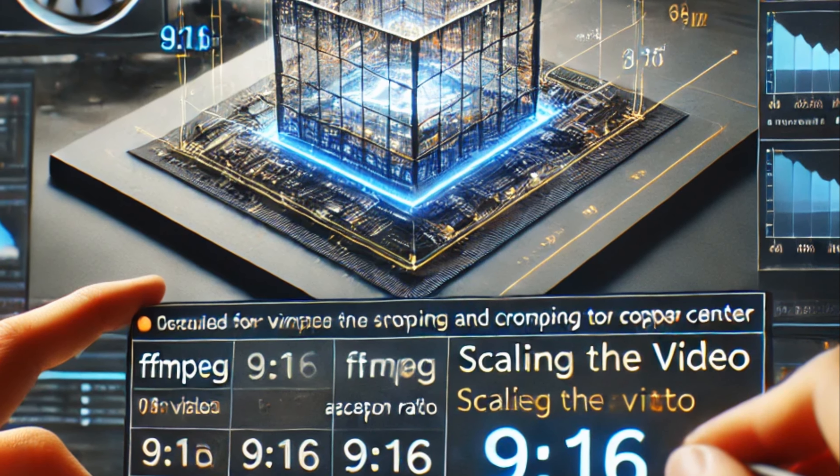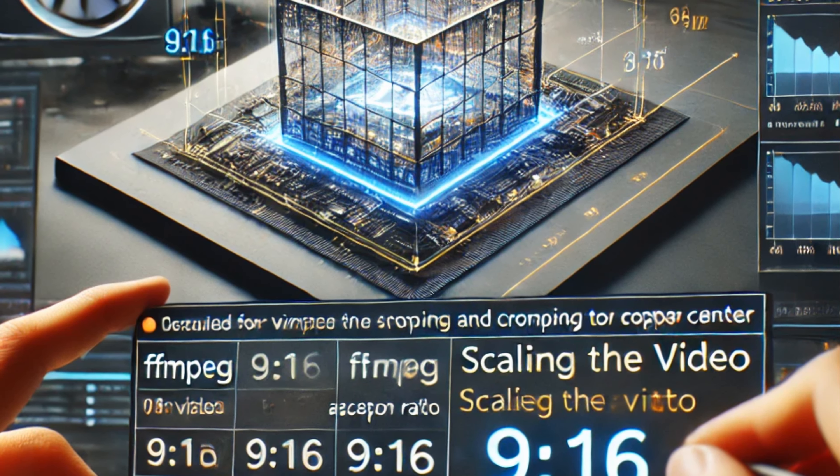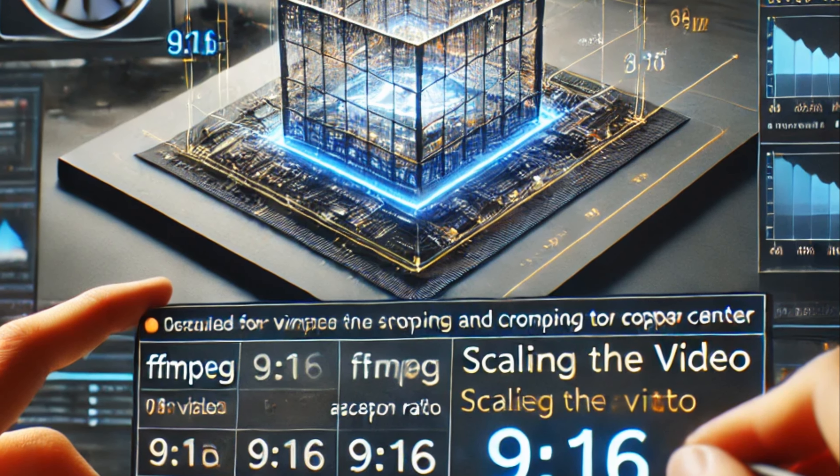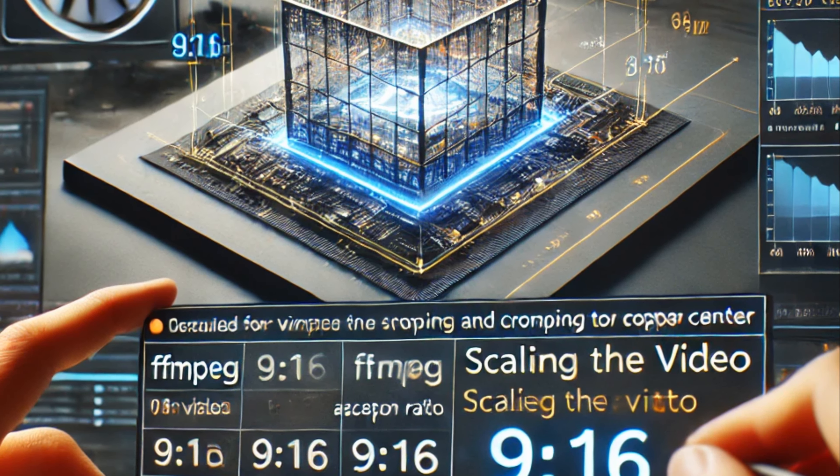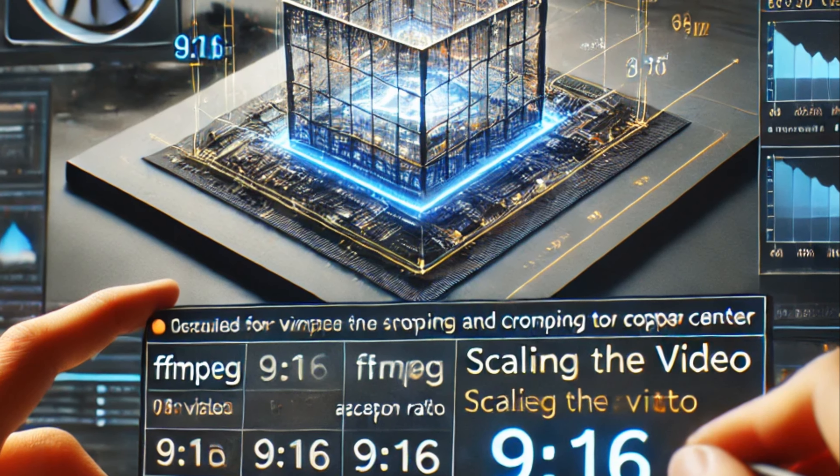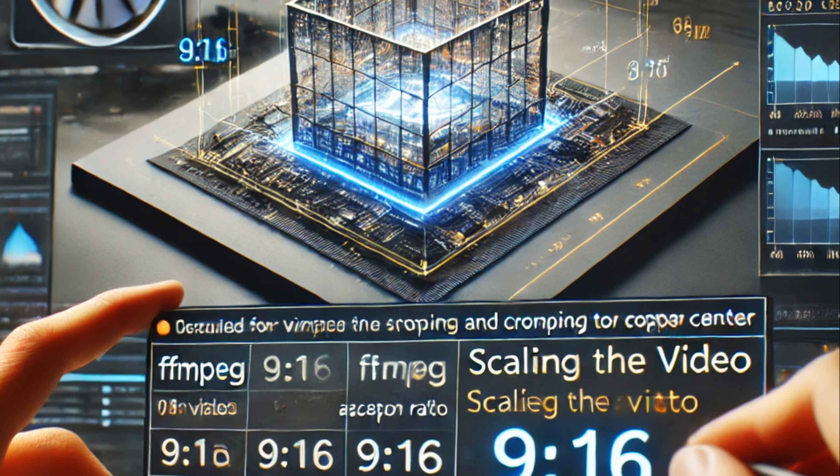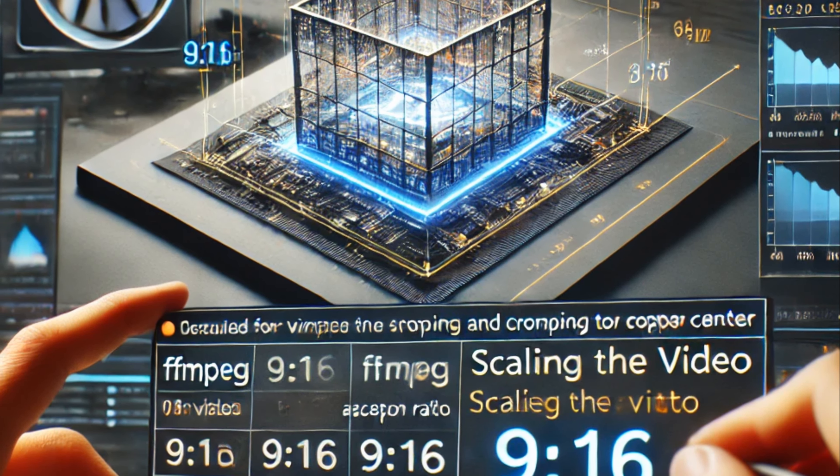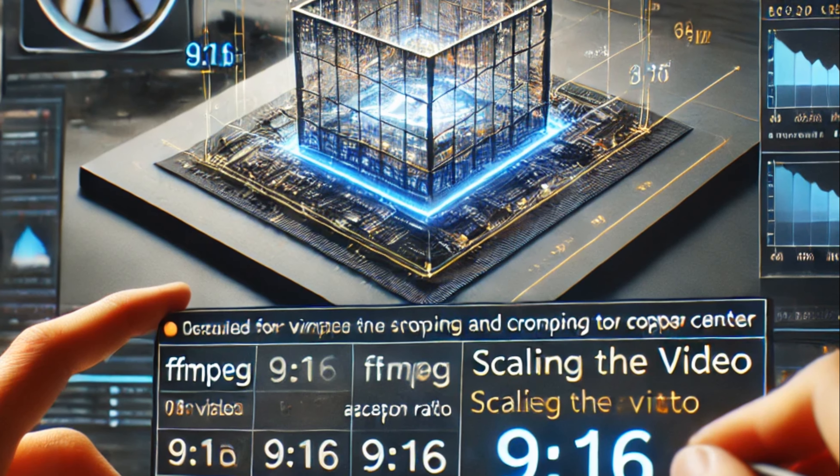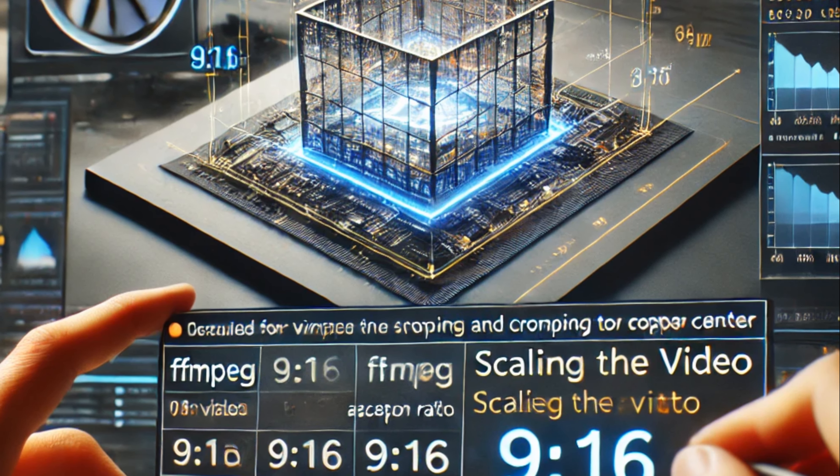Fifth, scaling and cropping. The command scales the video to a 9:16 aspect ratio and centers the crop. It's important to test this with different input resolutions to ensure proper formatting.